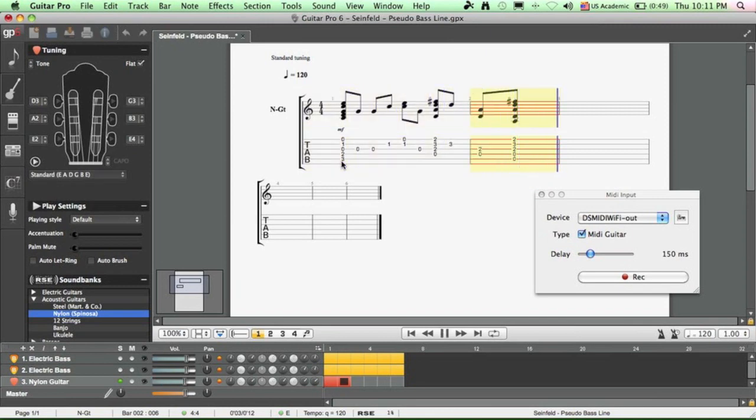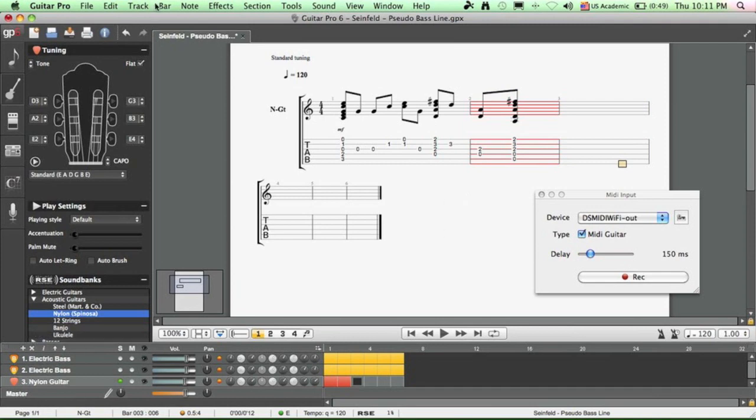And we can stop this and we can play it back. Next, if you want to capture banjo notes you're going to need a new track.